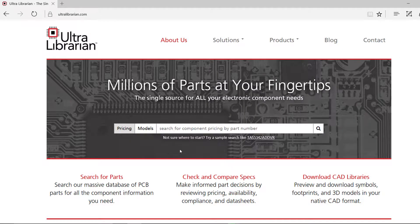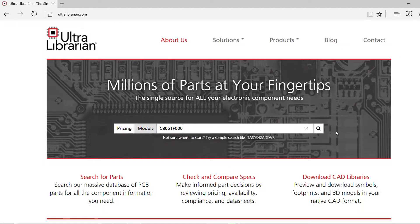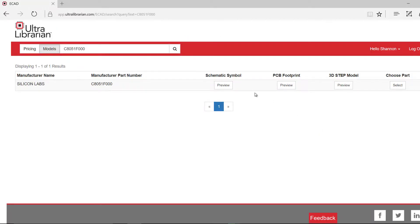To find a pre-built component, select Model and search for the part you would like to use on the UltraLibrarian website.